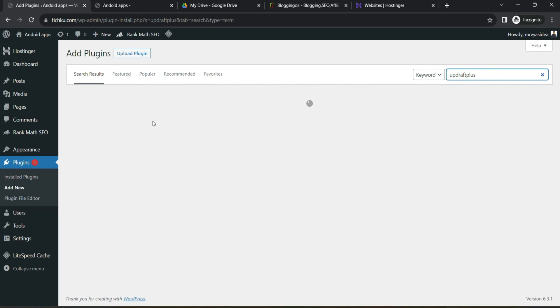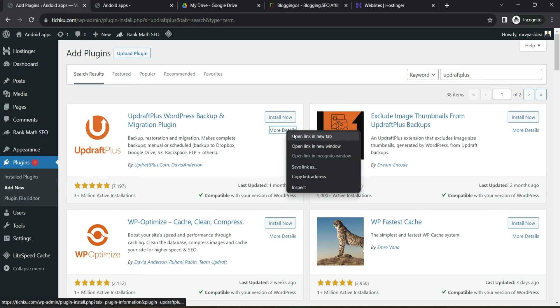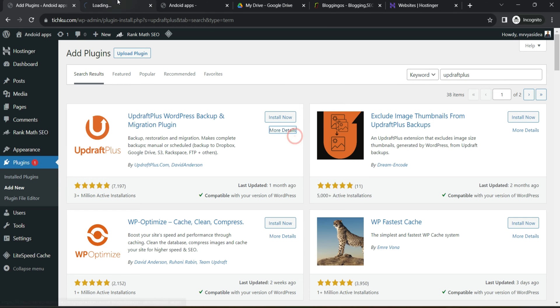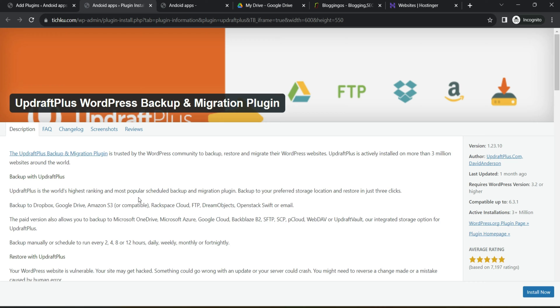It will give you this plugin which has 3 plus million active installations. If you go and check the details, you can figure out what exactly the features it's offering. The most important bit is it is offering you two major things. Number one, you can have a scheduled backup.